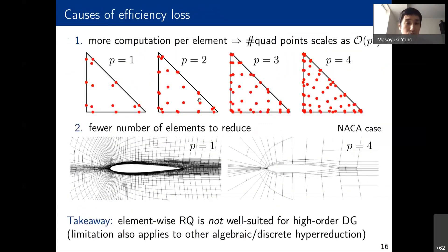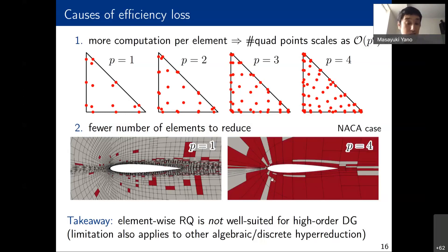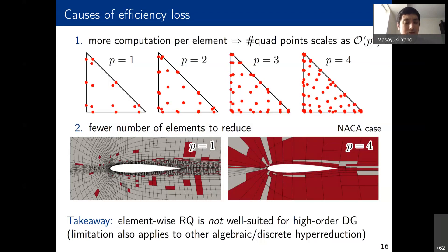The reason for this slowdown is twofold. First, more computation is required per element for higher-order approximations due to more quadrature points per element. Second, there are fewer elements to reduce with high-order meshes — these meshes achieve the same accuracy with far fewer elements, which is good for full-order computation but leaves fewer opportunities for reduction. This limitation also applies to other algebraic or discrete hyperreduction methods.